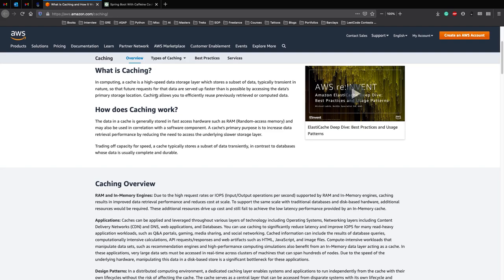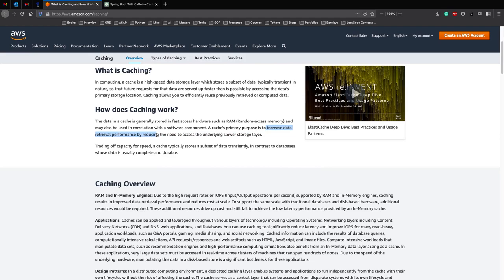So how does caching work? The data in a cache is generally stored in fast access hardware, just RAM, and may also be used in correlation with a software component. The primary purpose of a cache is to increase data retrieval performance by reducing the need to access the underlying slower storage layer.